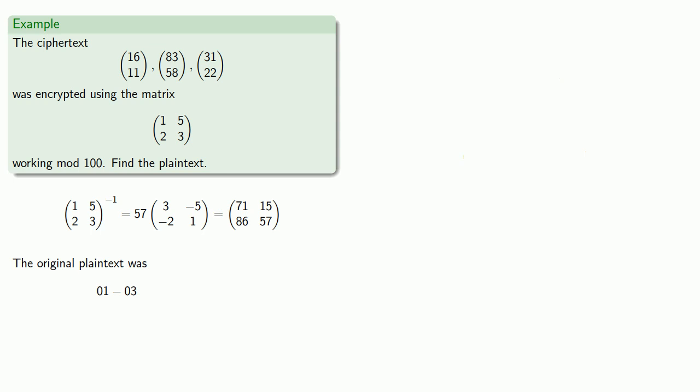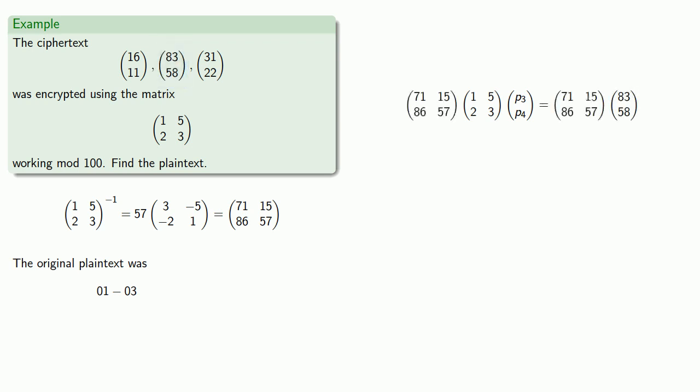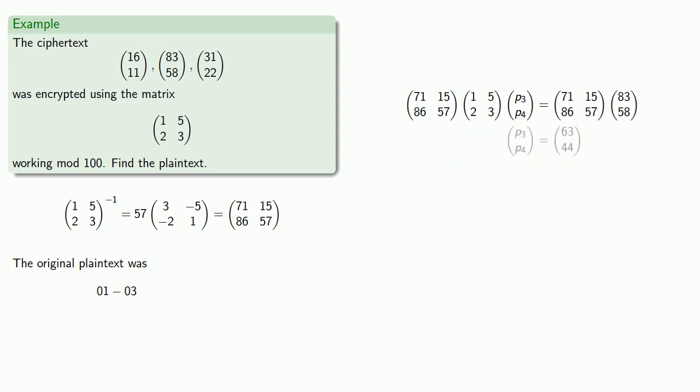And similarly, the second block of the plaintext was left multiplied to get the second block of the ciphertext, (83, 58). So we can left multiply by the inverse to get (63, 44).